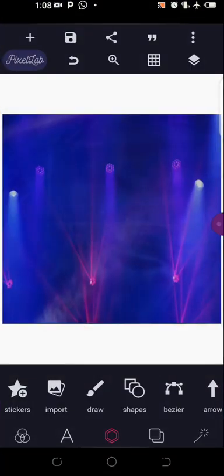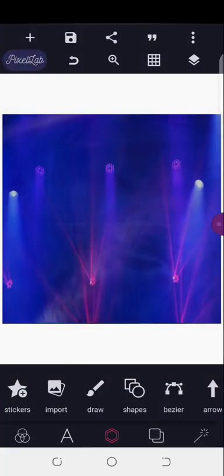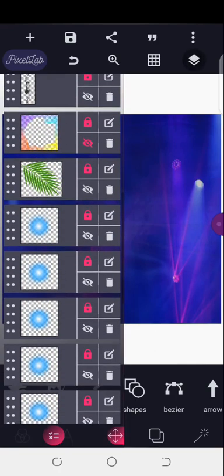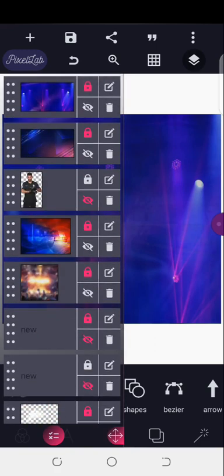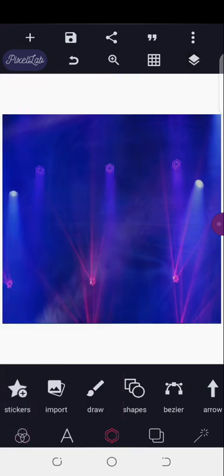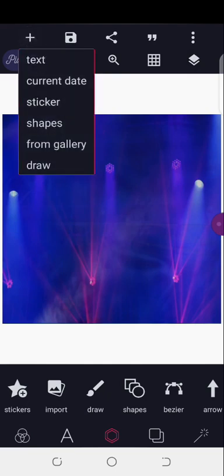Welcome back to this training. I will be doing text effects in this particular part. This background is one I created using about six images — I was just playing with Pixel Lab and stumbled across it — but we're not working on the background now, we're just using the text.